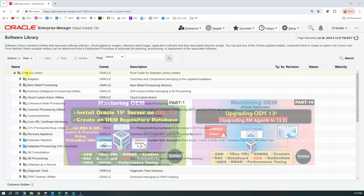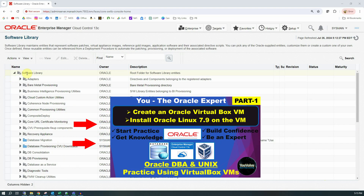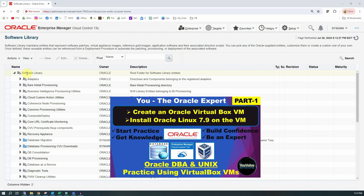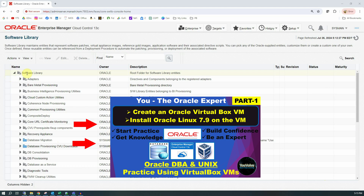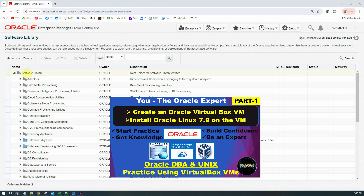I am using Oracle VirtualBox Virtual Machines to do all these experiments. If you want to create your own virtual learning environment to practice Oracle, Unix, security, etc., please watch my series on Oracle VirtualBox Virtual Machines, for which I have given the link in the description of this video below.